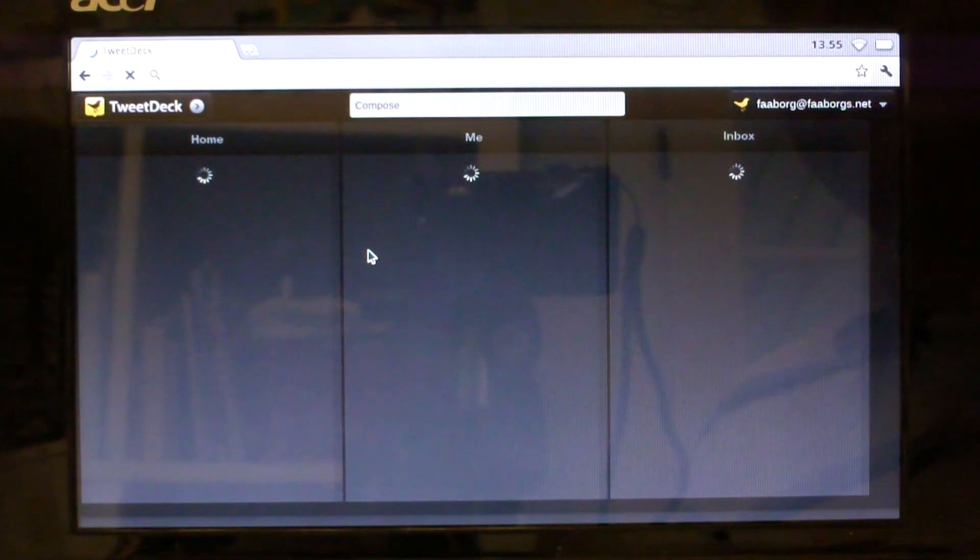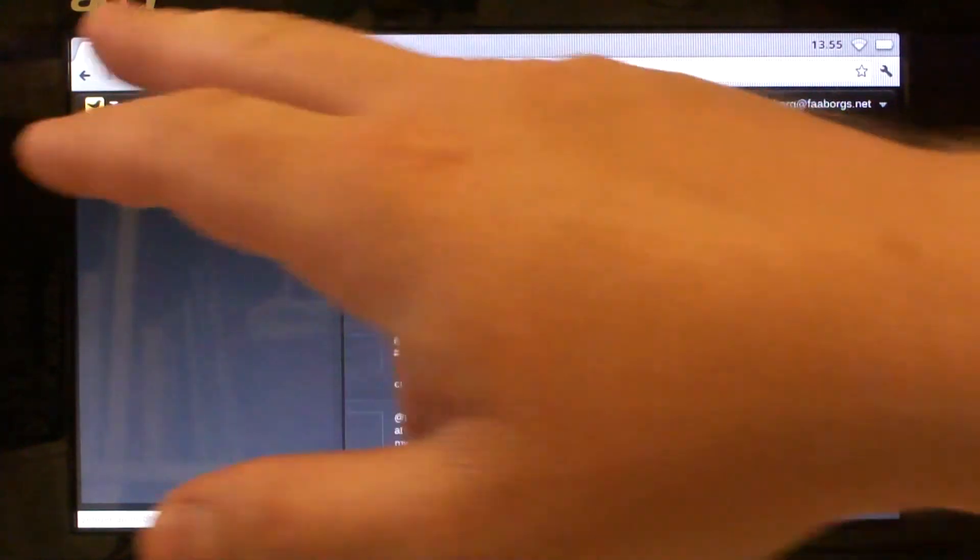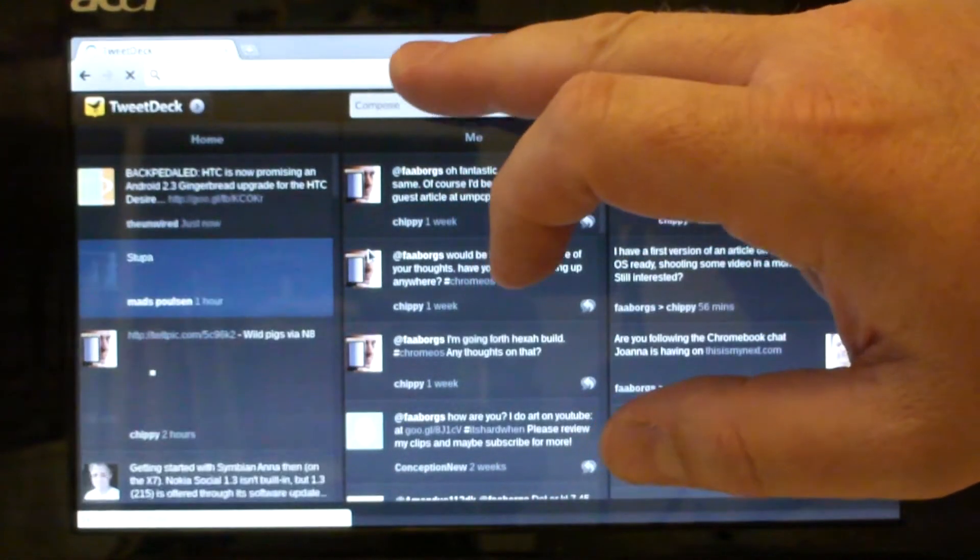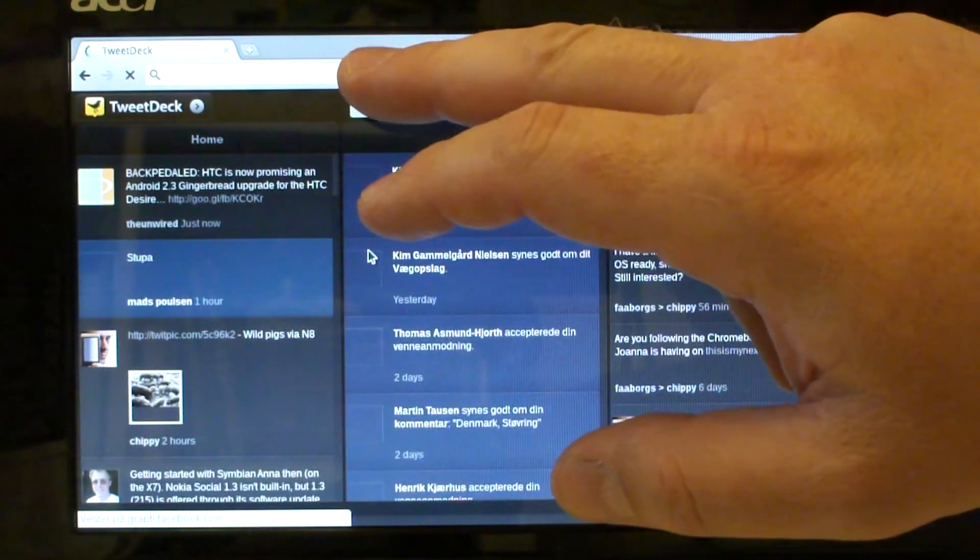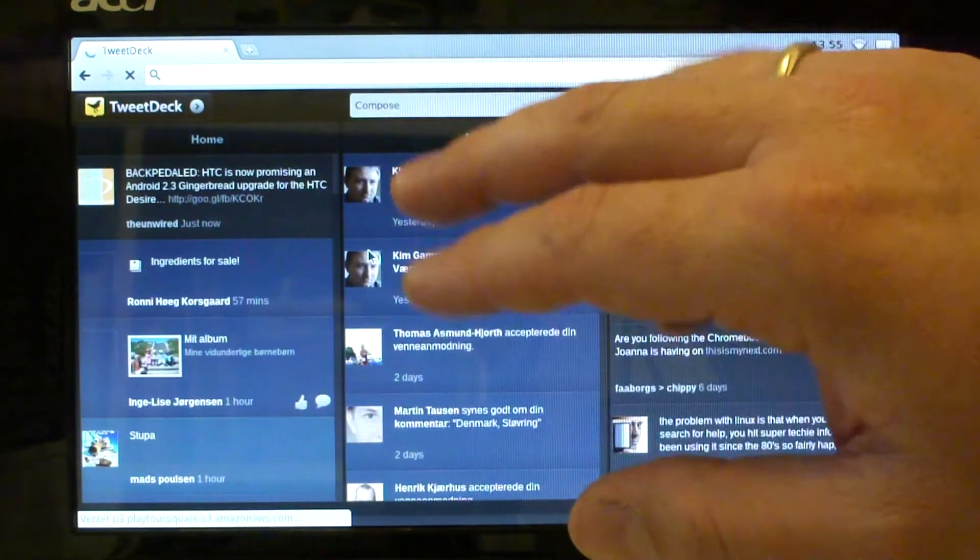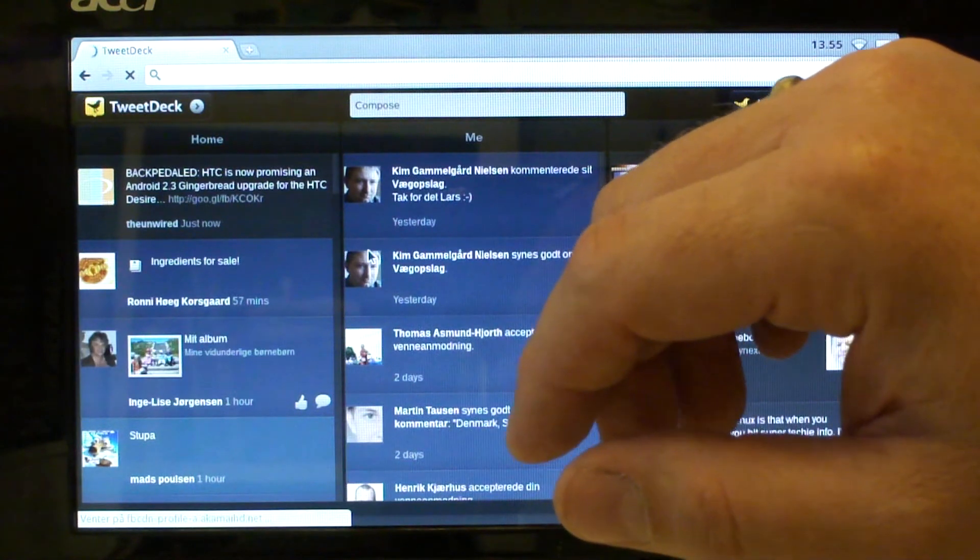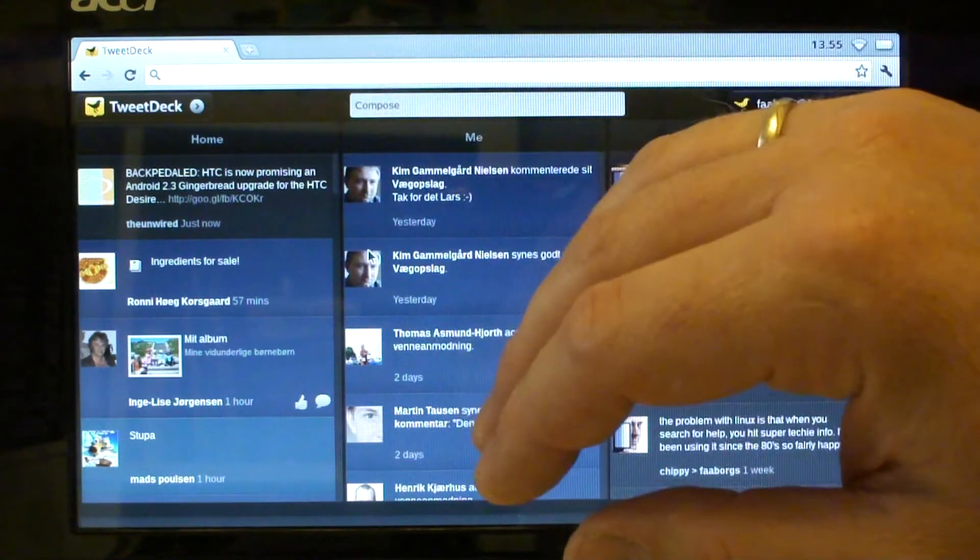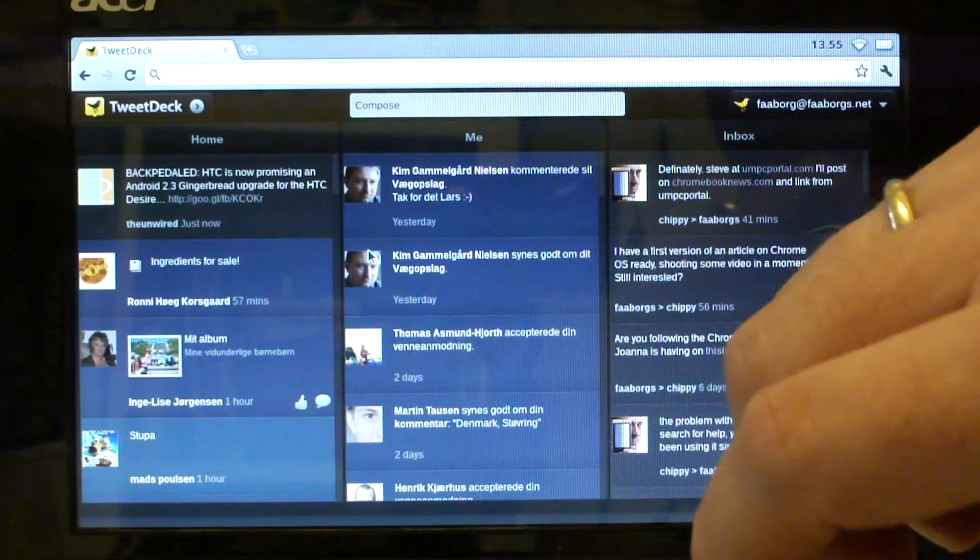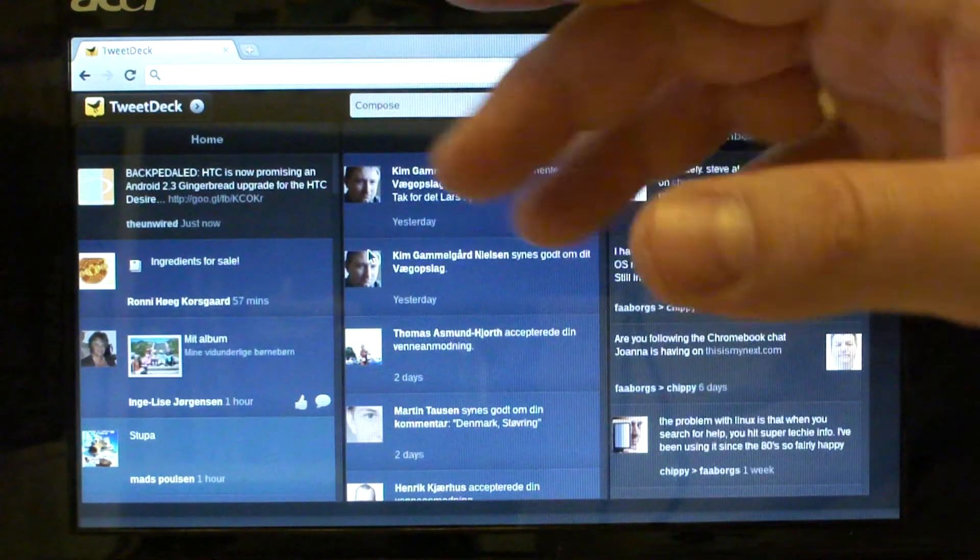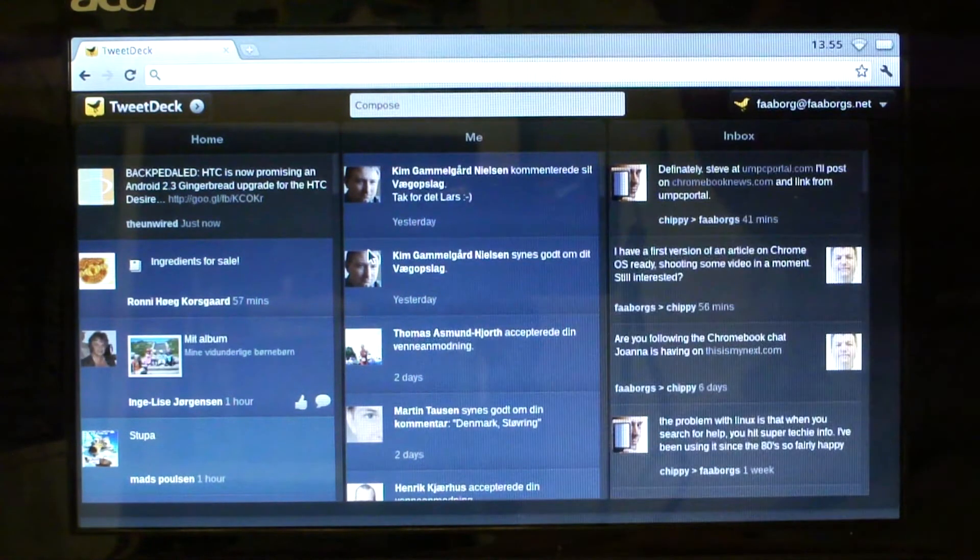This is actually, it seems to be optimized for Chrome OS in the way that as you see up here, there's nothing up in the address bar. So the app seems to be running locally. Of course it pulls all the information from the web, but it seems to be running locally at least to some extent.